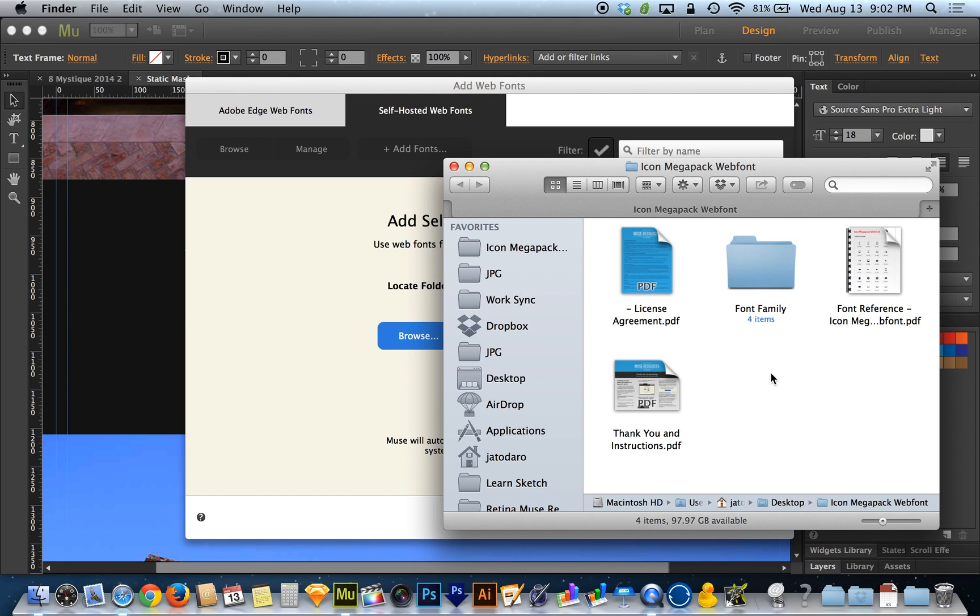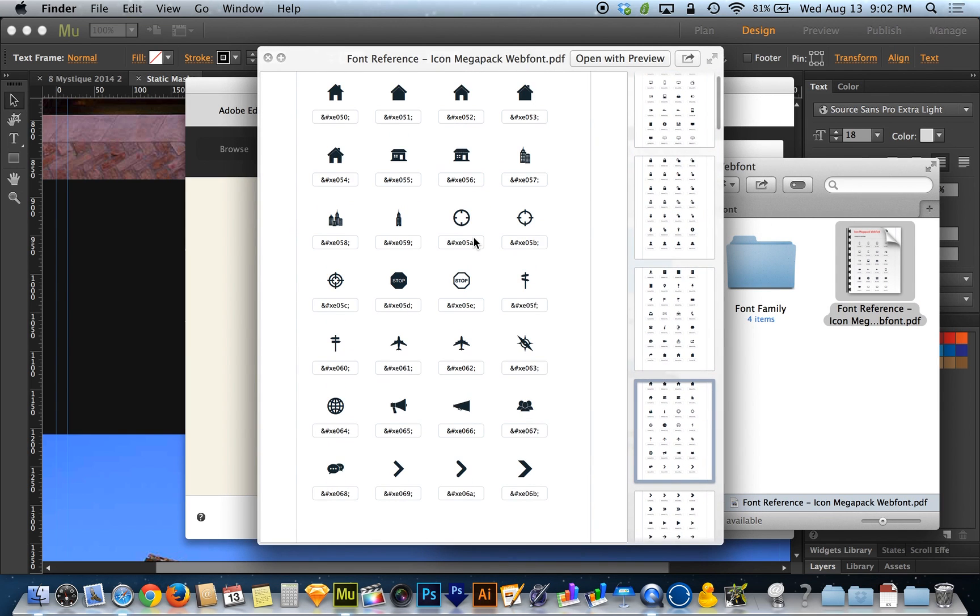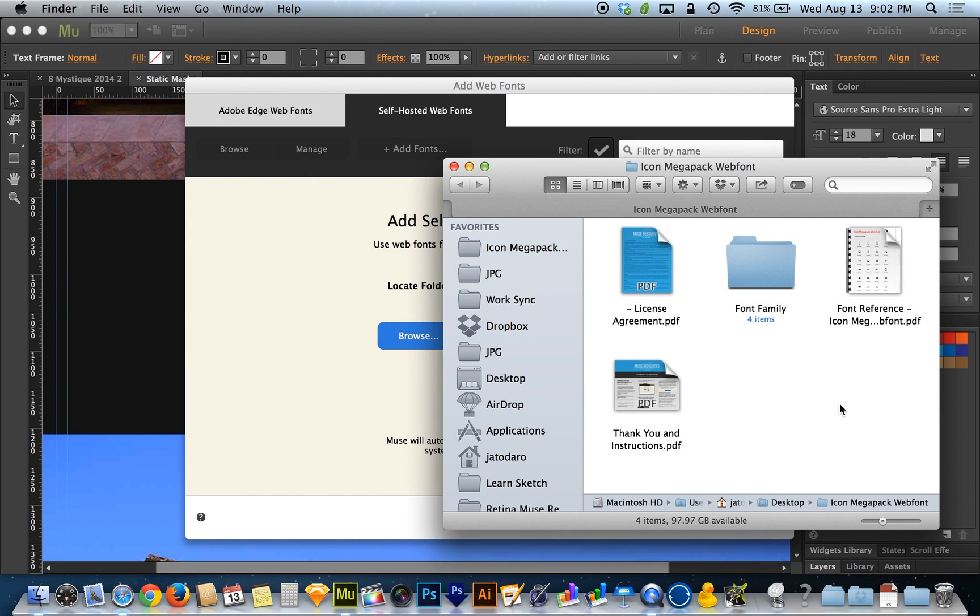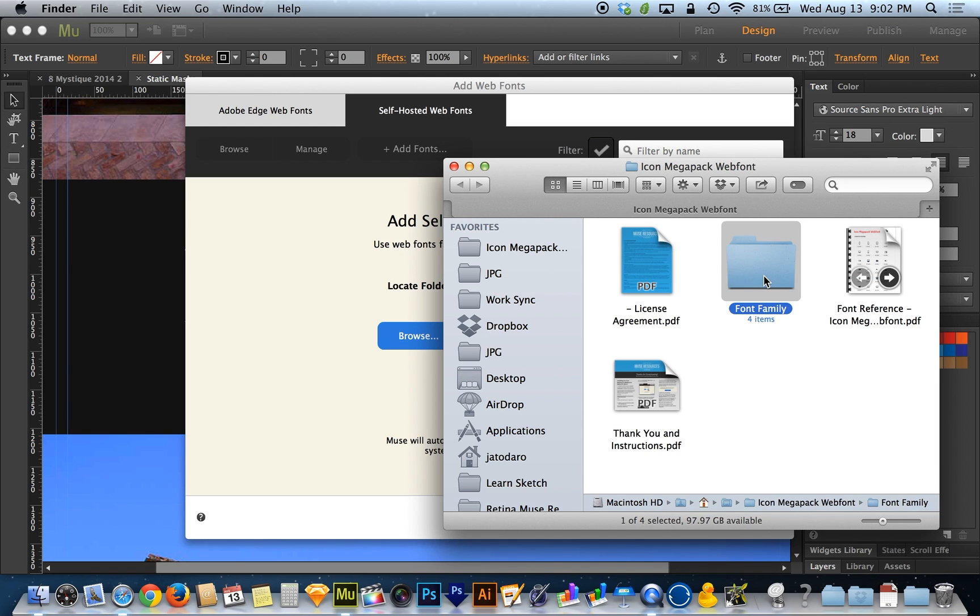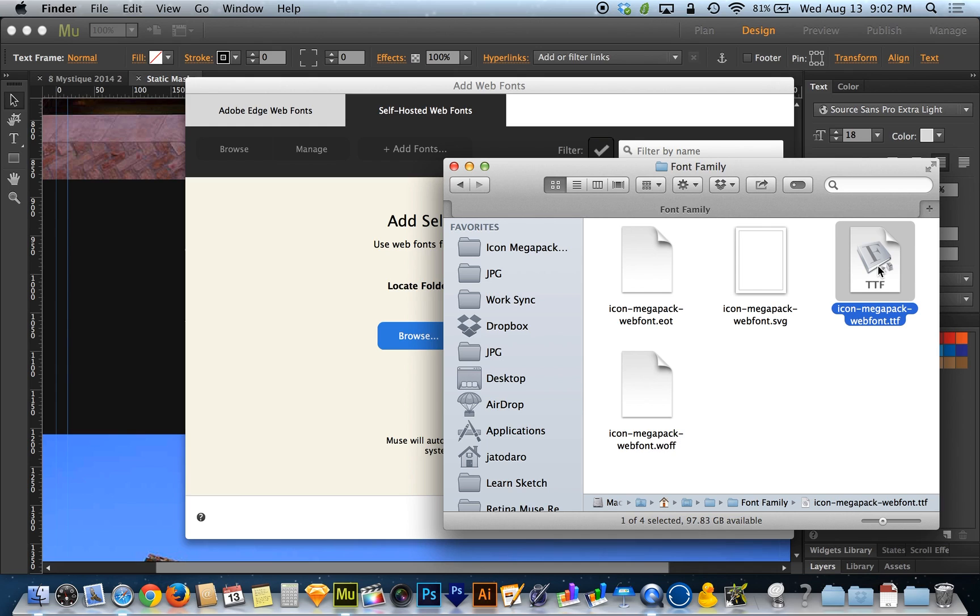So with that, when you download it, you'll get a little PDF reference file to show the 458 icons. And then you also get this font family folder. Now this goes for any web font, but what you're going to want to do is start by finding the TTF version of the font and installing it on your operating system.